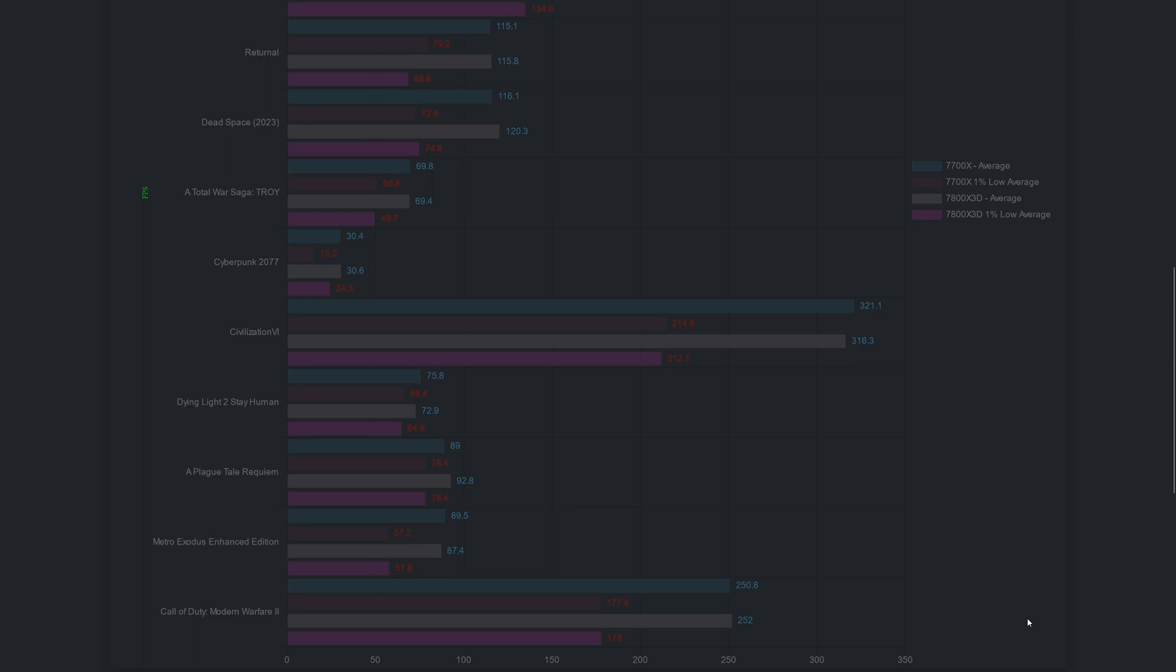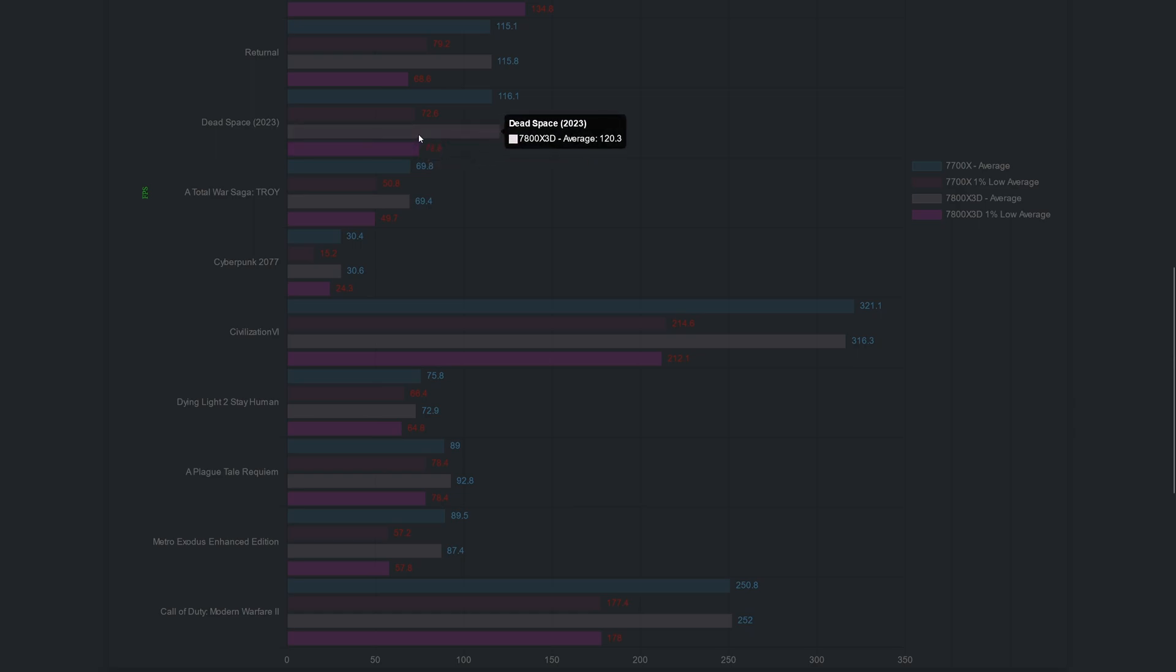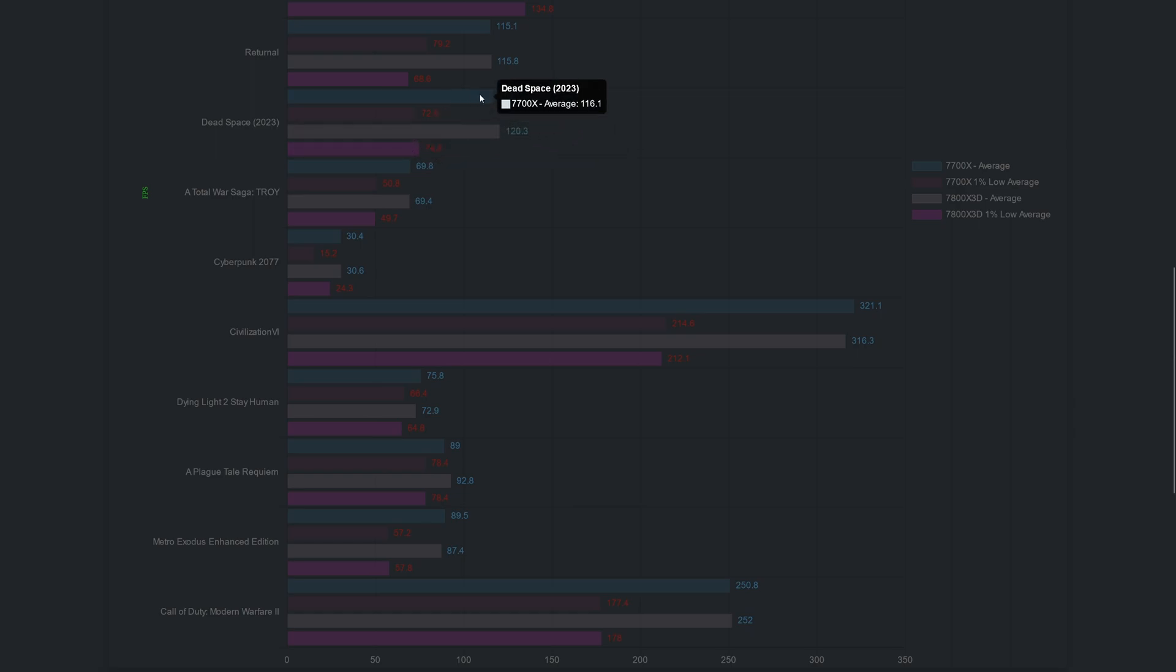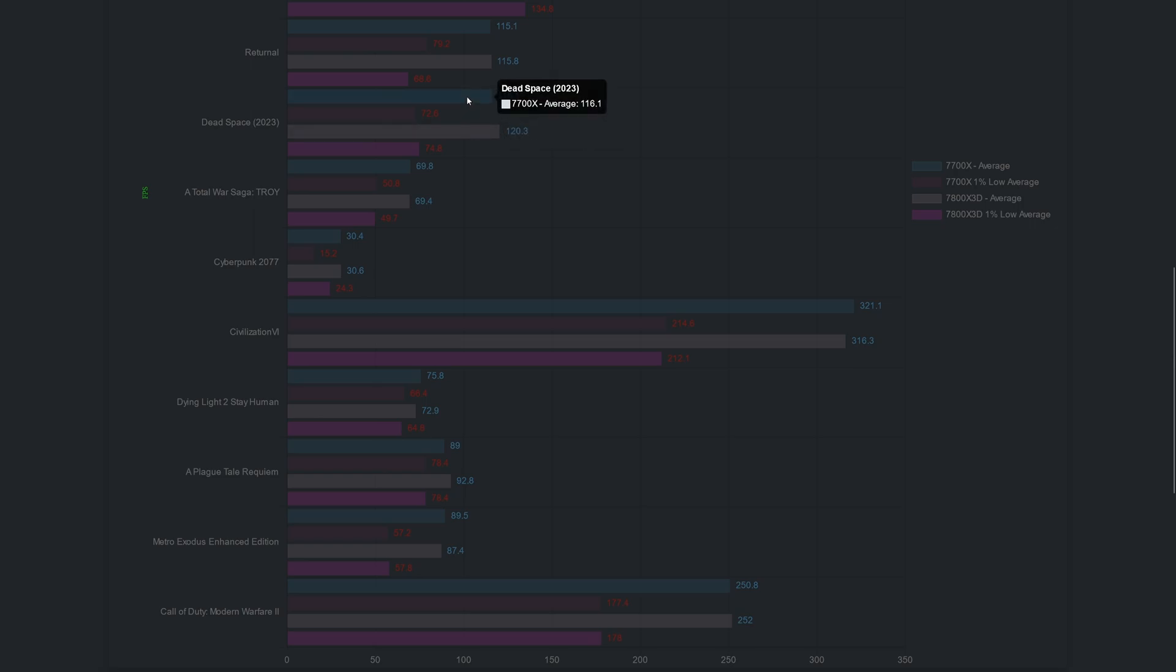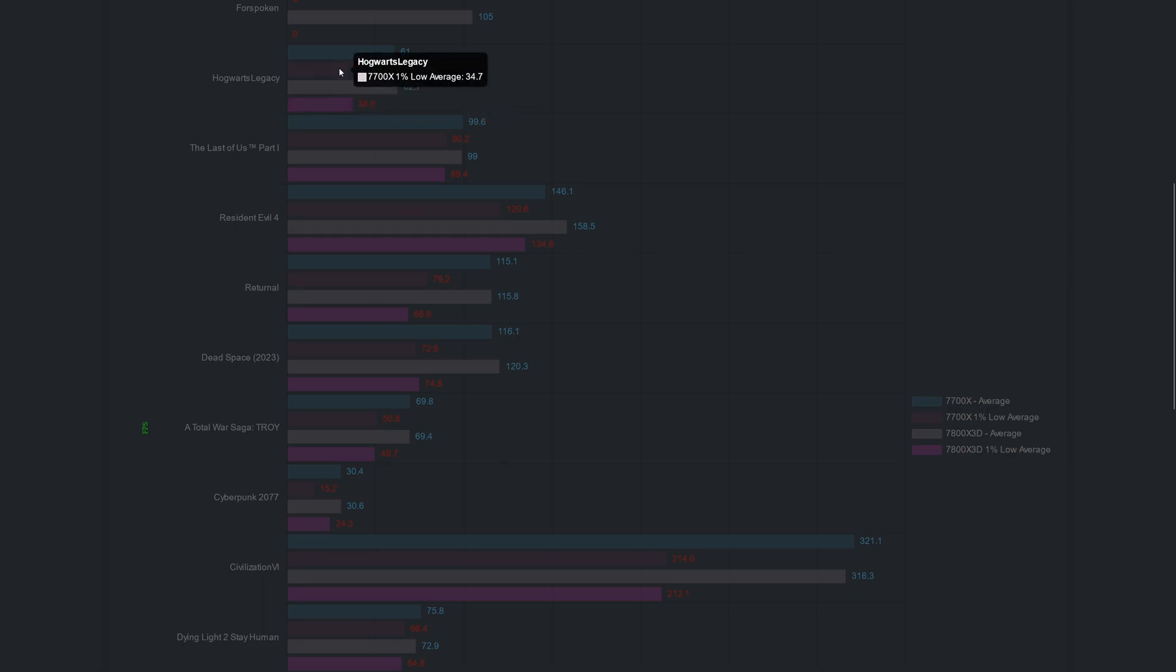As it can be seen here in this chart, at 1440p the performance difference is minimal. There are a few games where the 7800X3D chip performs better, as in Dead Space, as can be seen here, but the difference is not that big. So in most recent triple-A games there isn't a big difference between these CPUs. Dead Space is one of the games that showed an improvement when it comes to the averages, alongside A Plague Tale Requiem and Resident Evil 4. But in these games I didn't feel the difference between these two CPUs. If I didn't have the chart, I would not know.